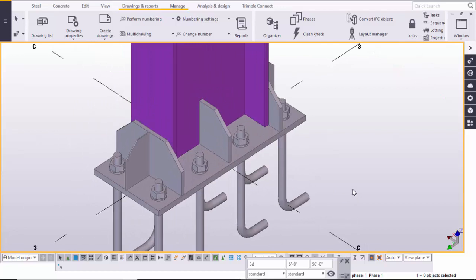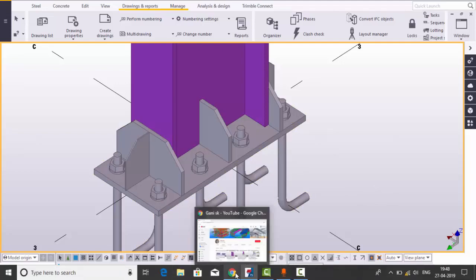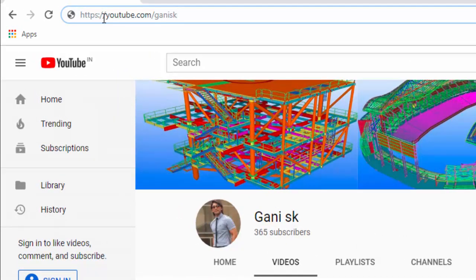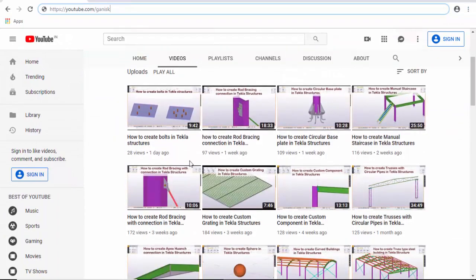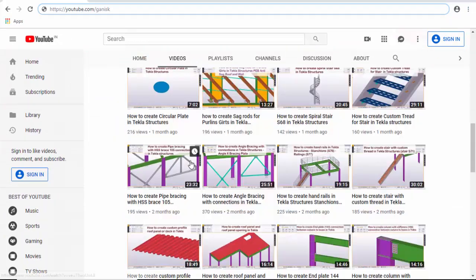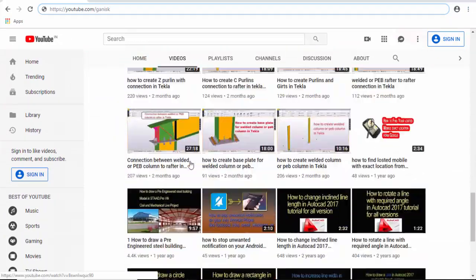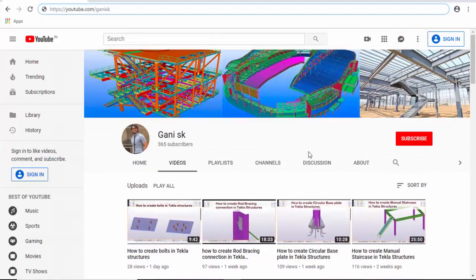Before going to create this type of base plate, for more Tekla Structures related videos please go to my channel youtube.com/gunnysk. I will provide this link in the description below. You can find so many Tekla Structures related videos there. Please click on the subscribe button at the top right corner to get notifications when I upload a new video.